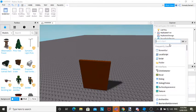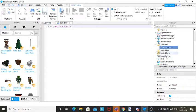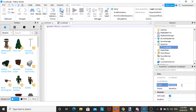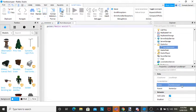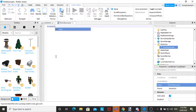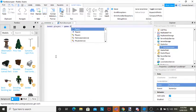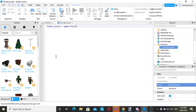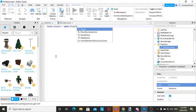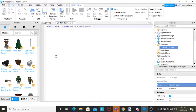And then, inside of StarterGui, I need a local script. We're going to name this rank door open, I guess. I'm going to go local player equals game dot players dot local player. Then, drop a line,